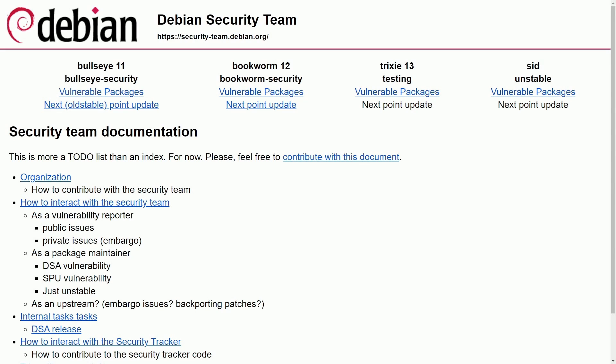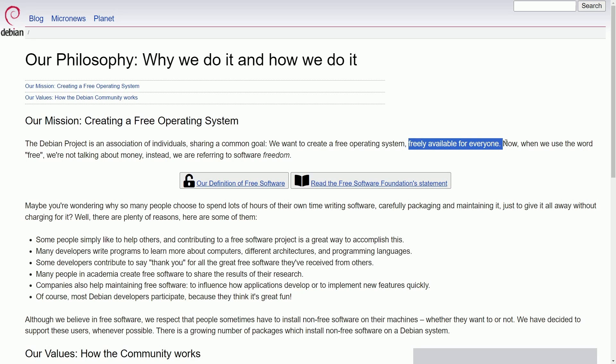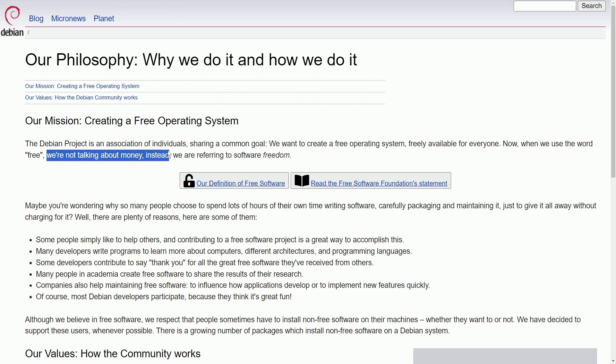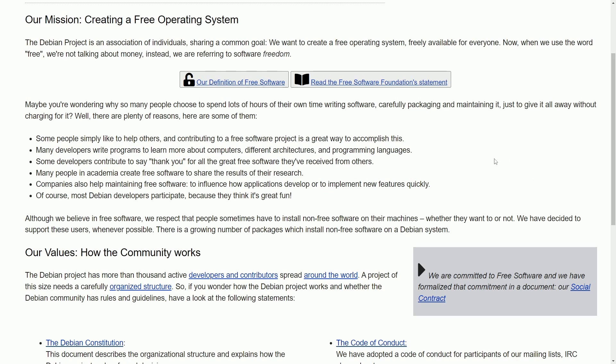Again, in my mind, making it one of the most secure Linux distributions out there. And this is because of their philosophy. Why do they approach such a transparent and open ecosystem? Well, that's because they have a common goal. They want to create a free operating system that's freely available to everyone. And when they use the word free, they're not talking about money. Instead, they're referring to software freedom. So at this capstone of freedom, it really fosters a secure environment because they value and respect the people using their own machines and keeping a stable environment for those users.